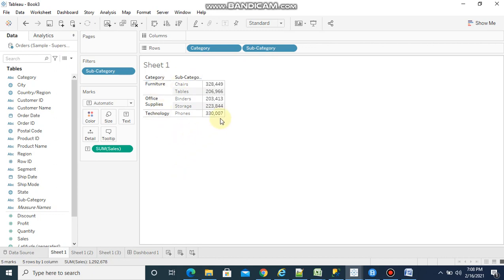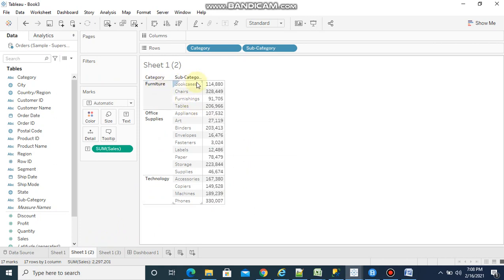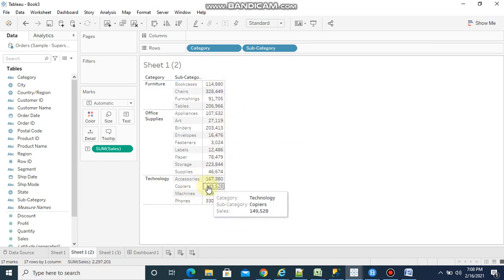If you observe what it is doing, the filter is searching the backend data — the whole table is being searched. So when you want to see top 5 sales by subcategory and category, the filter is checking all the table values, and from these 17 rows it is getting the top 5 rows.